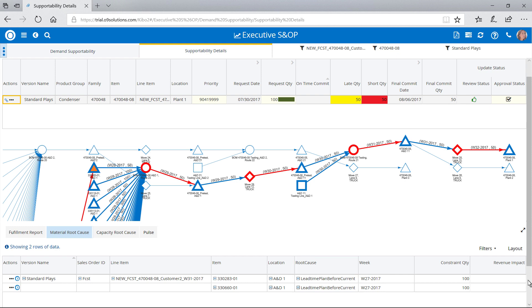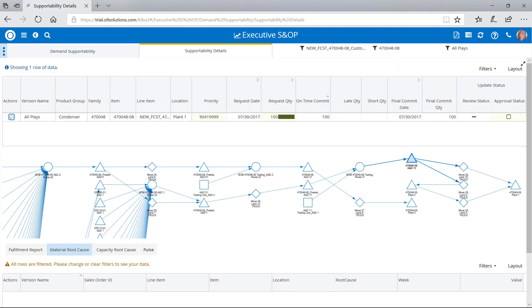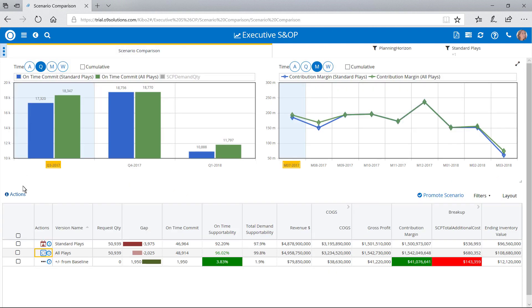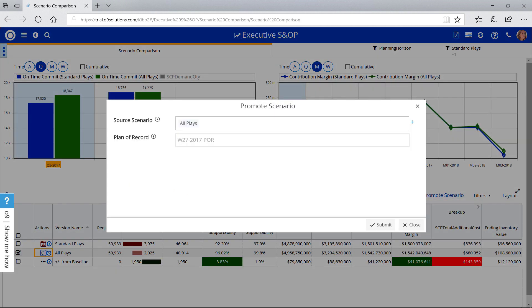When she reviews the pegging graph for the All Plays Scenario, however, she sees that demand can be fulfilled with alternate sourcing. Olive approves this plan, then promotes the scenario, ensuring production can continue to meet the needs of customers.